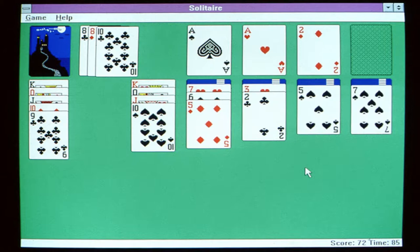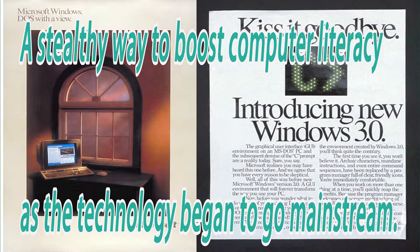Solitaire was created by a Microsoft intern called Wes Cherry, who created the game during his spare time. The game was included as part of the Microsoft operating system to help users navigate from using a command line window to a graphical user interface.